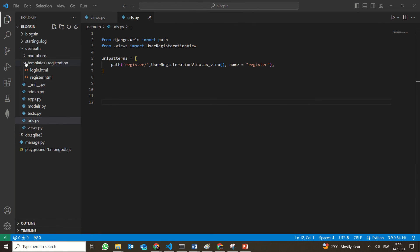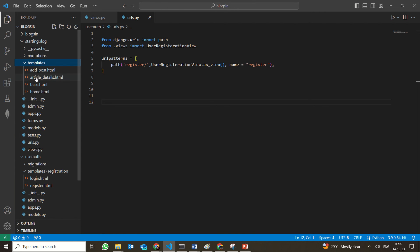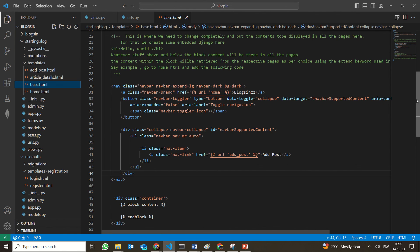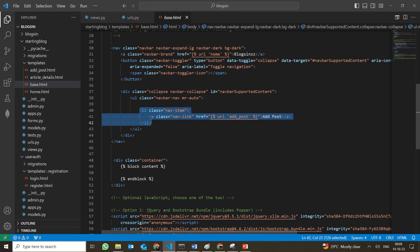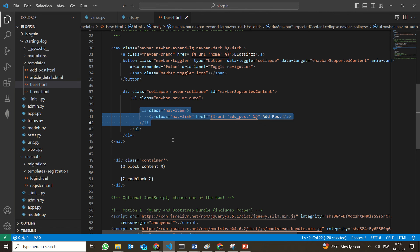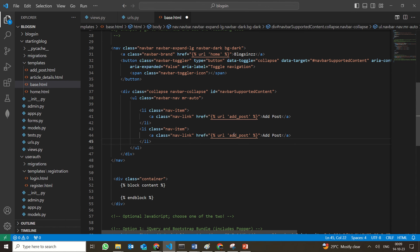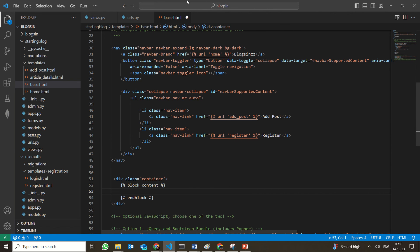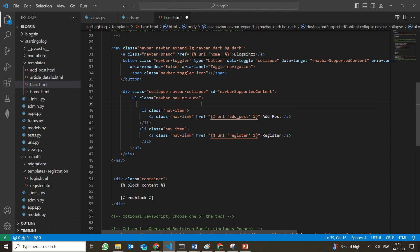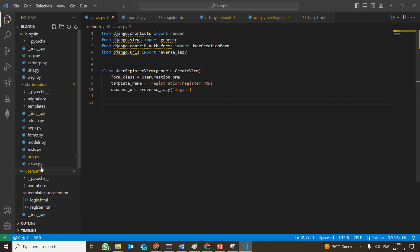Now the next thing we have to do is go back to base.html. In base.html, we need to copy the existing navigation link code and add another link. Instead of 'add post', we need it as 'register', and here as well instead of 'add post', we should give it as 'register'. Save this file.